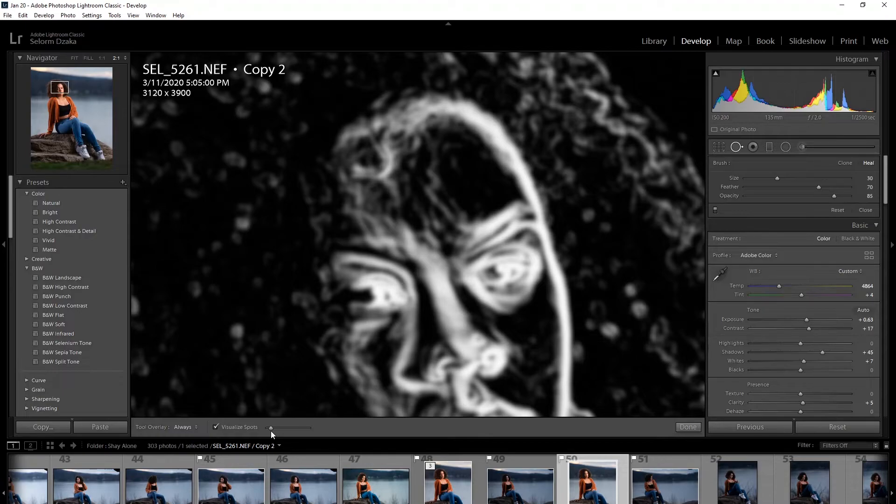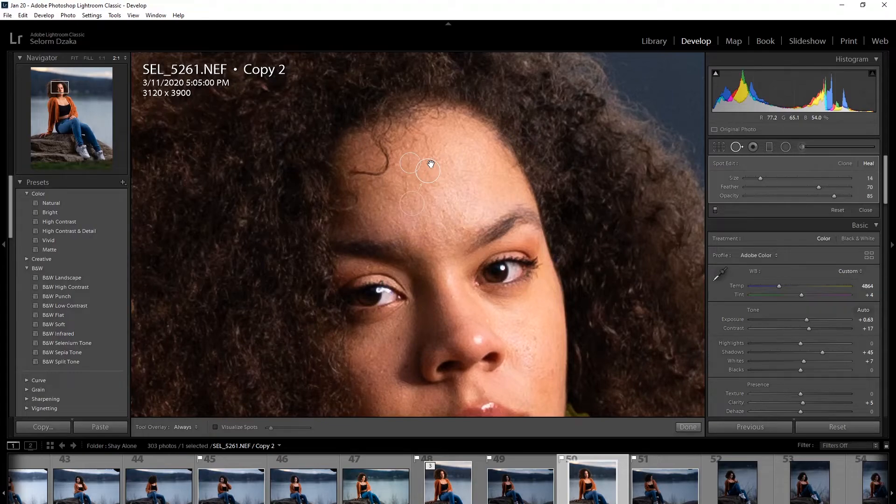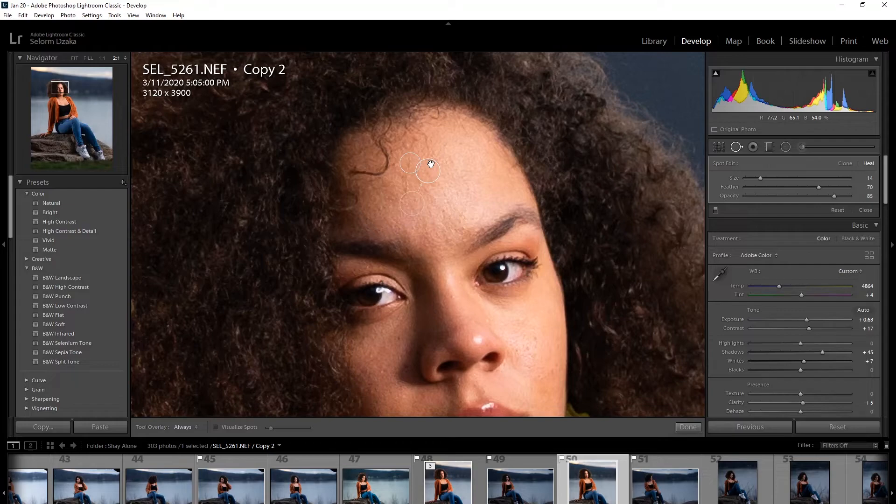And in fact, I really don't need to do this for this image because I'm not trying to do too much to it.